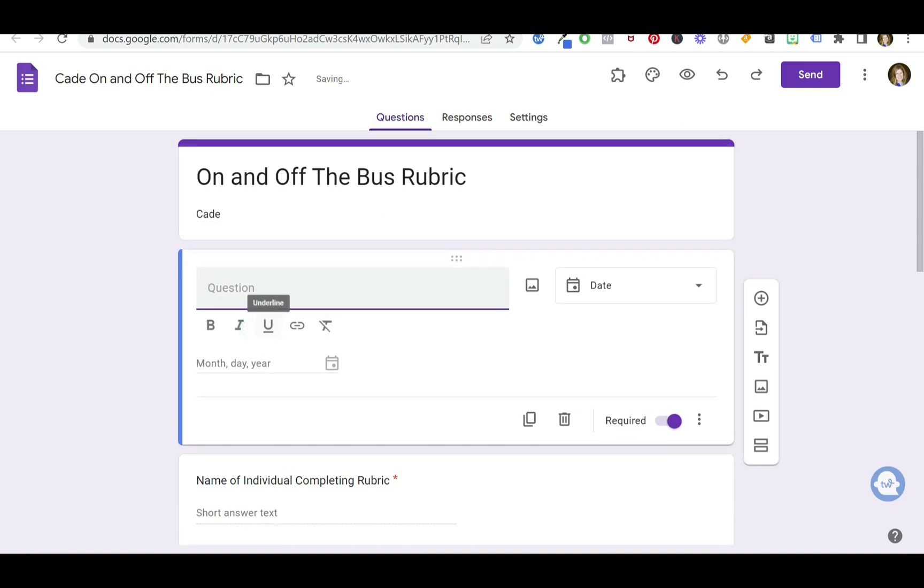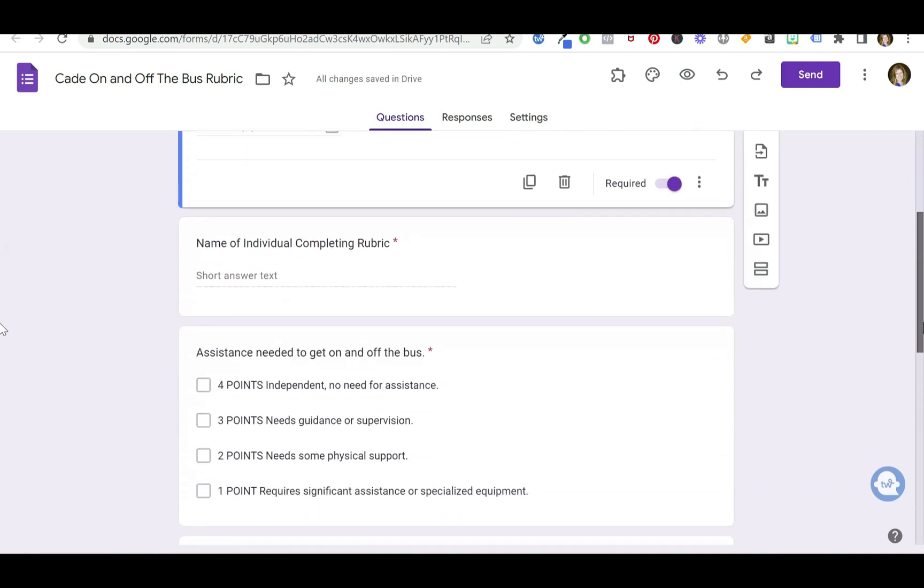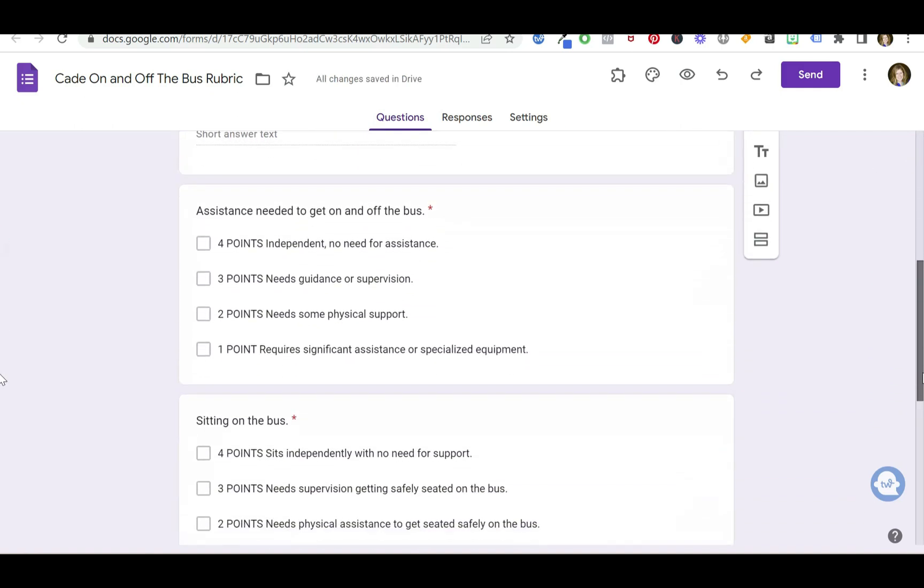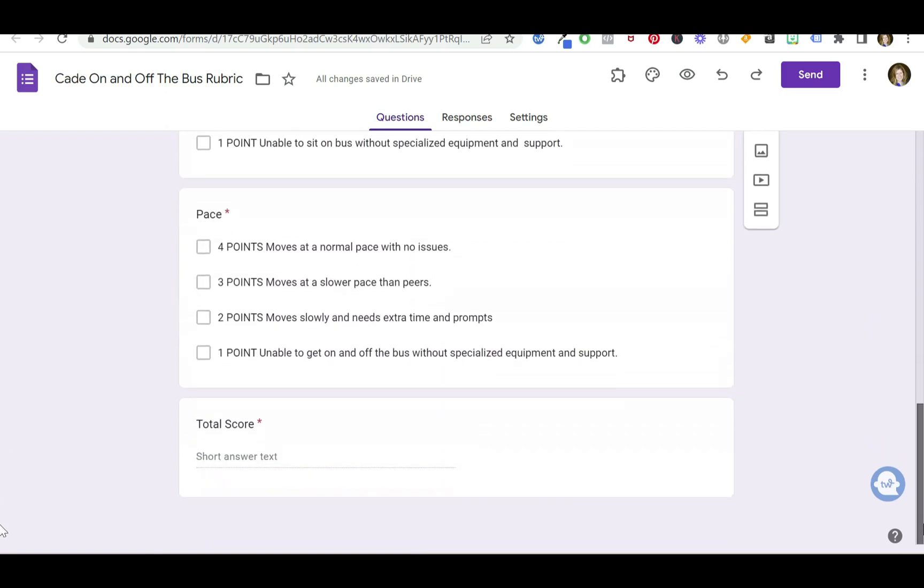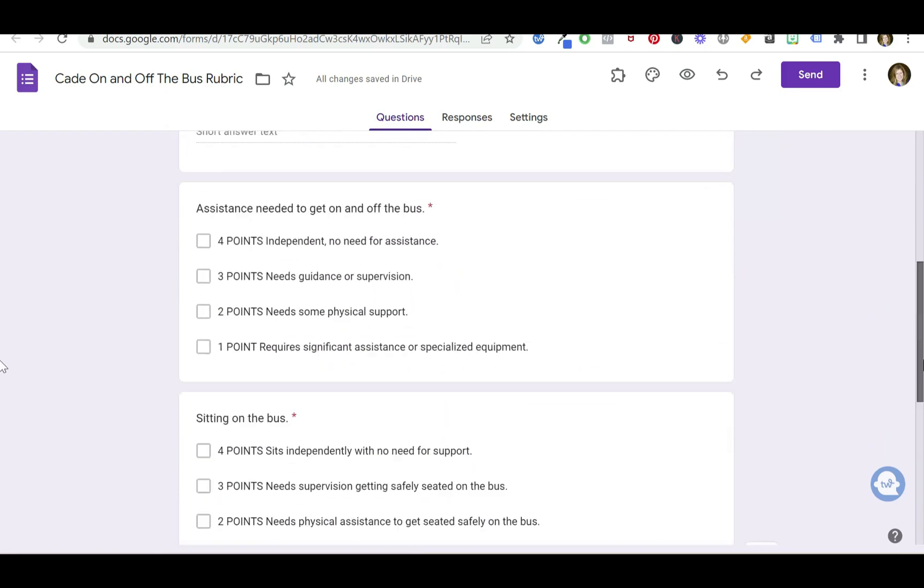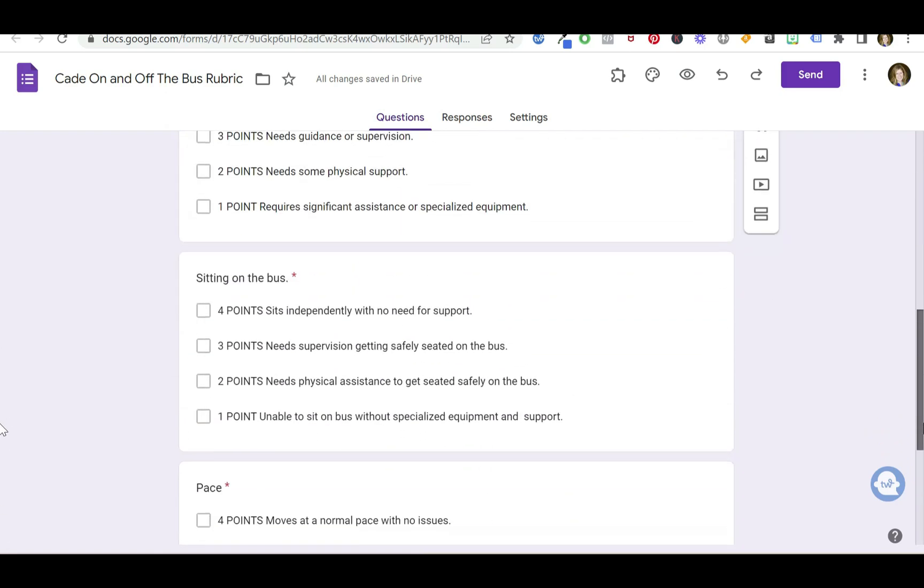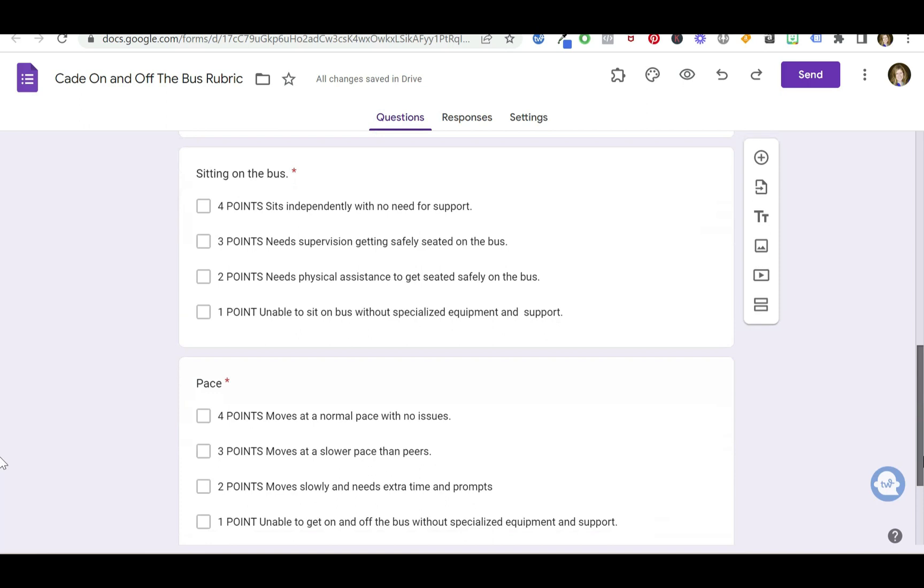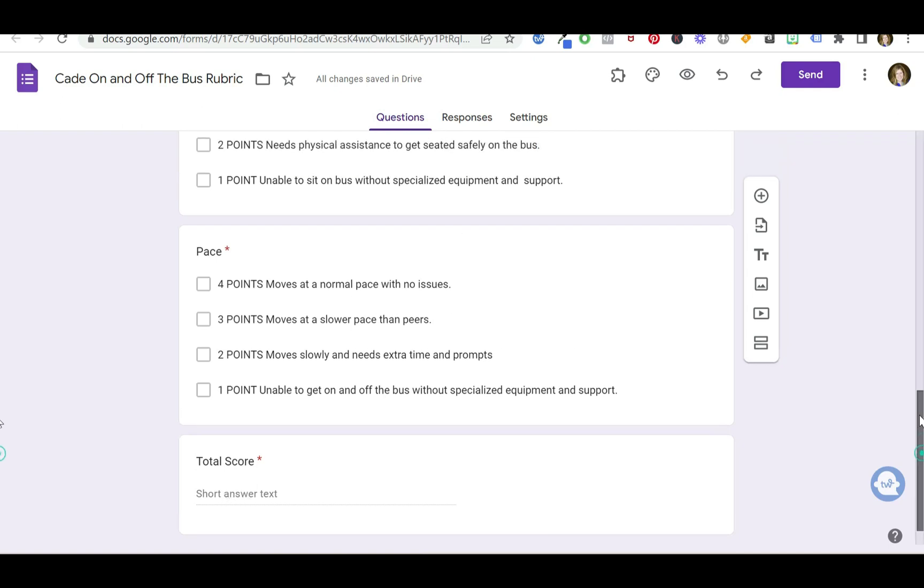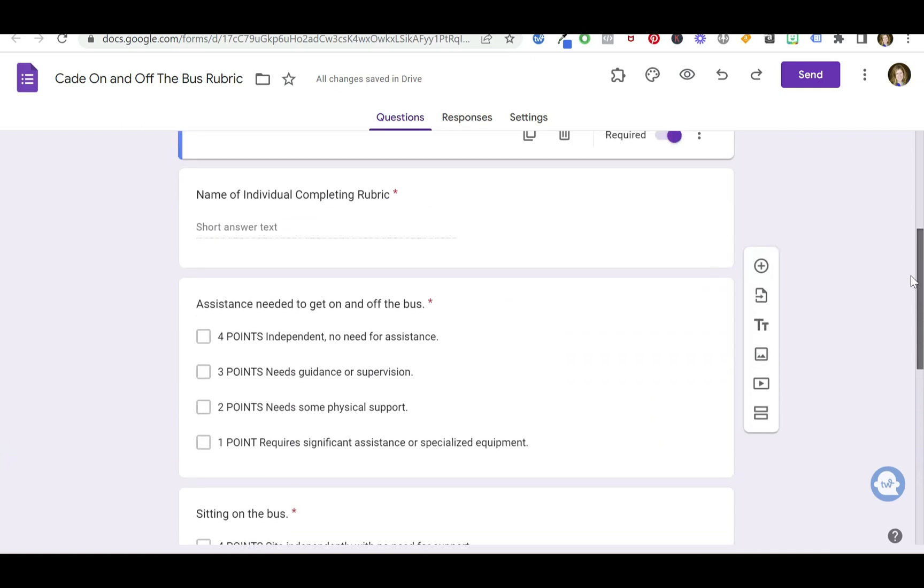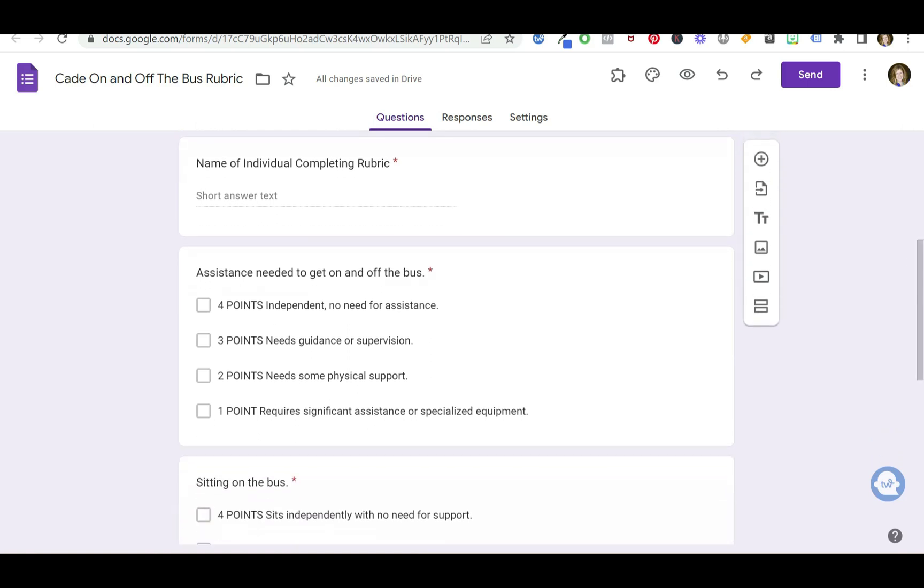And then what you can do is you can edit any of the questions that I have already created for you. As you can see, I have three different things in this rubric that I want quickly checked off, and I've assigned a point value to each. And then at the end I can give a score to that point value. Now you can change a question, you can change wording.